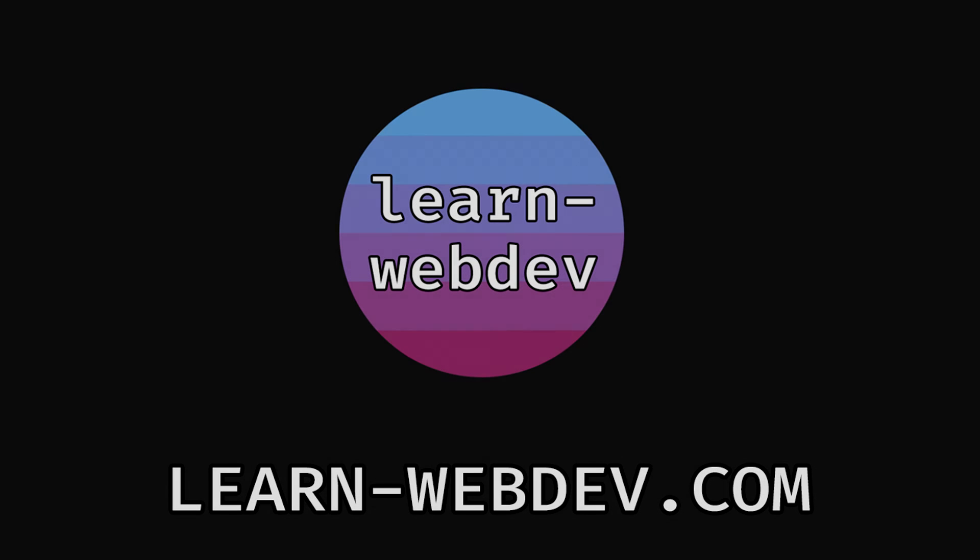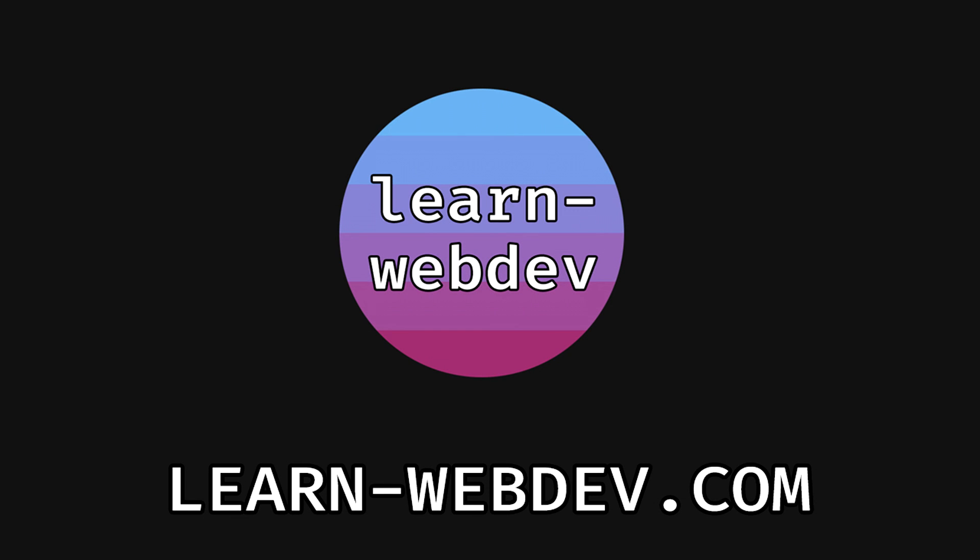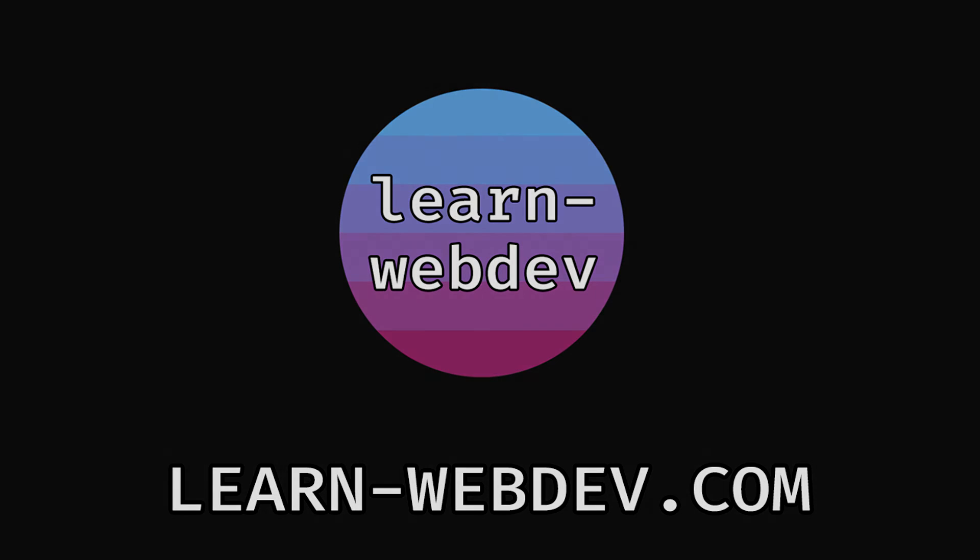That's it guys. Thanks for watching. If you liked this video please leave a like and subscribe or comment down below. And if you want to get the source code and build this project yourself or read this tutorial as a blog article, visit my website learn-webdev.com. Link is in the description.